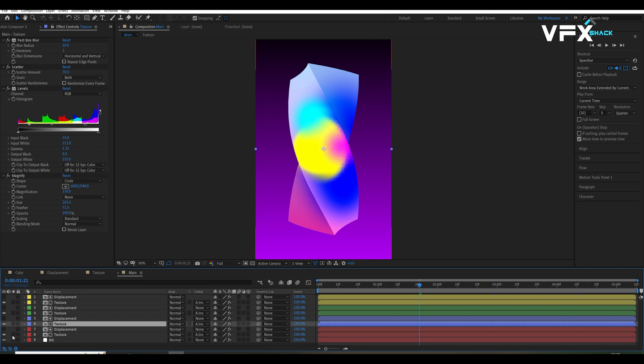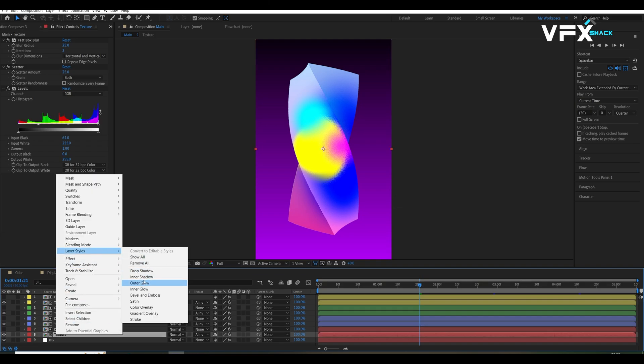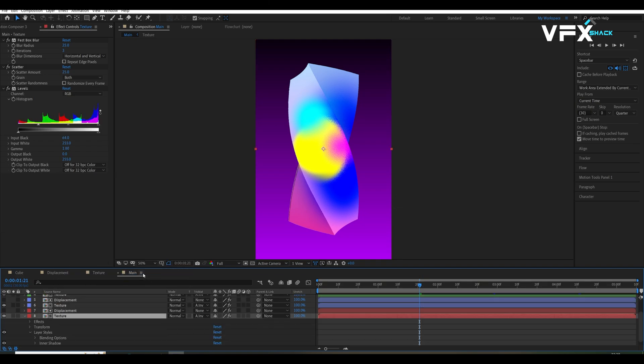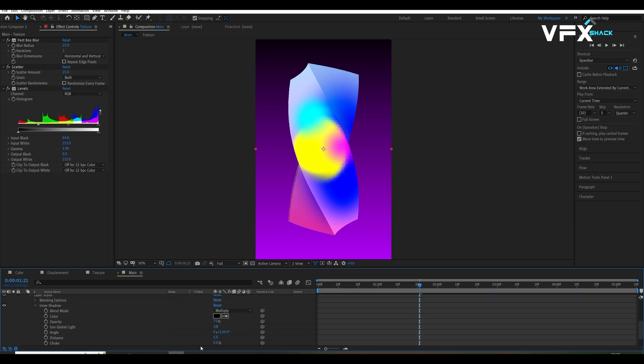Now, let's finish up with some final touches. Apply inner shadow and bevel and emboss layer style to the texture comps, adjusting the settings to give the cube a polished look.